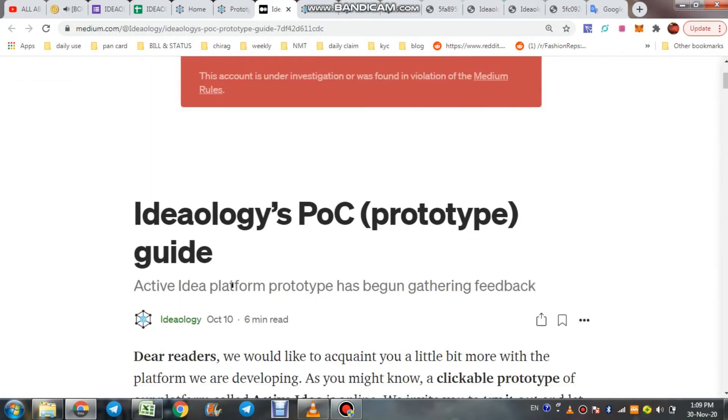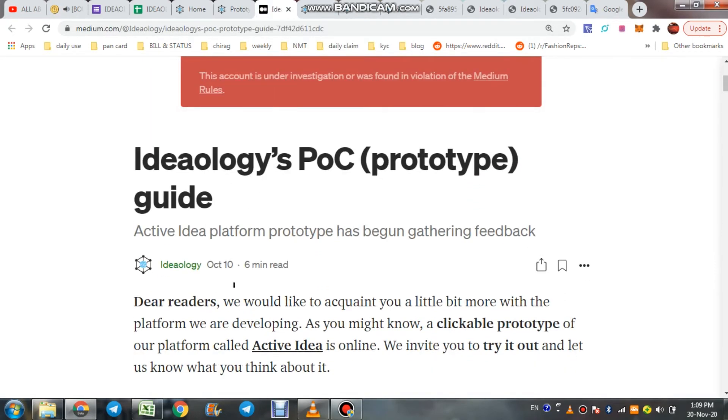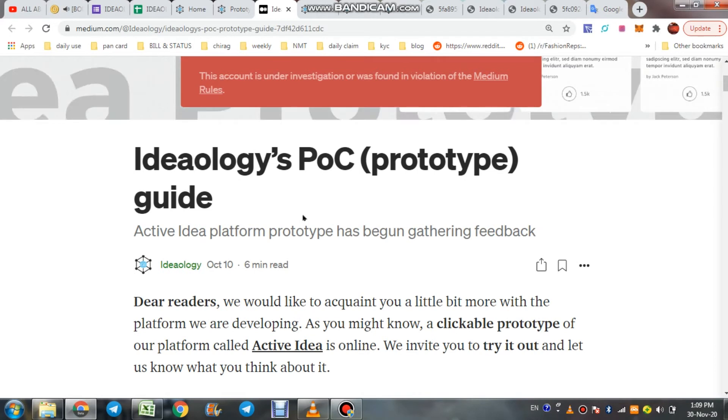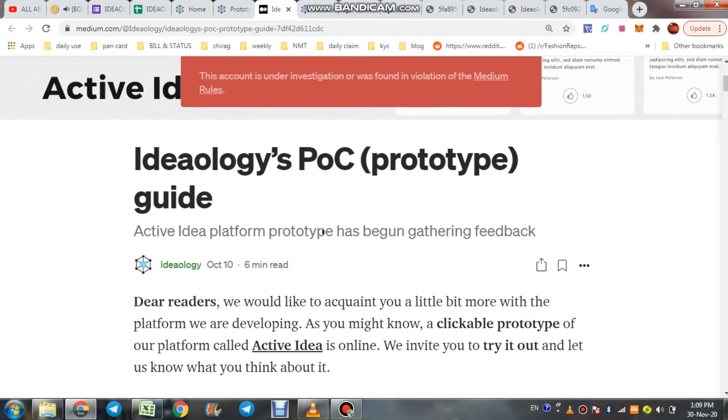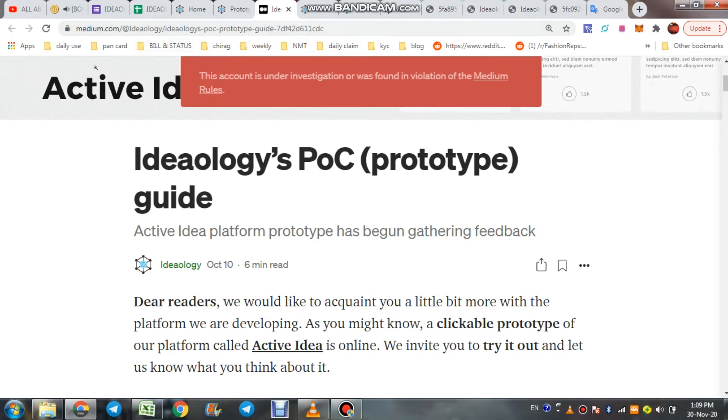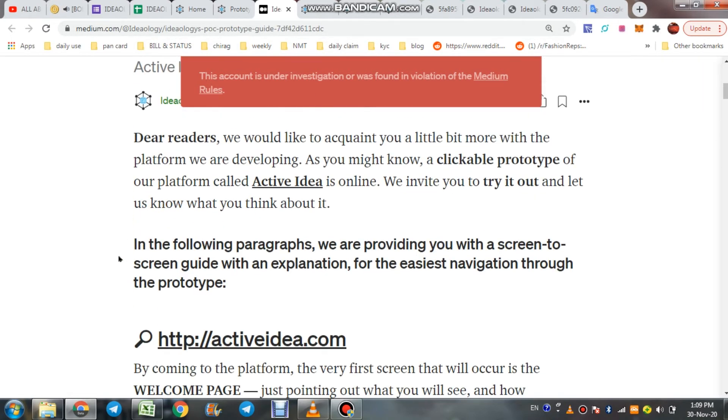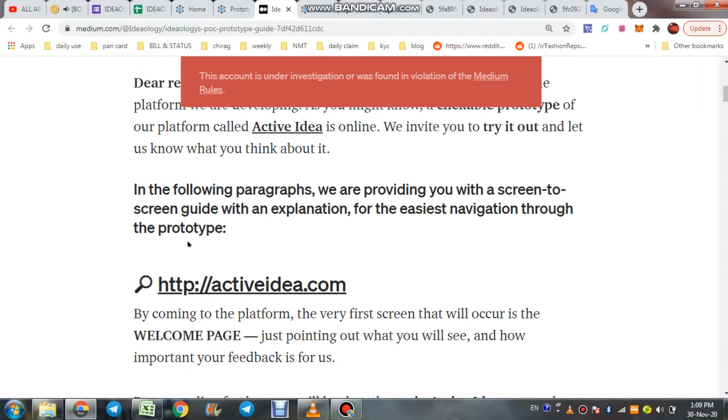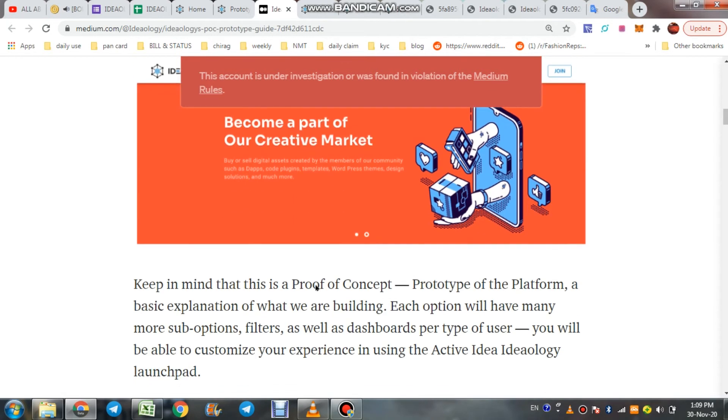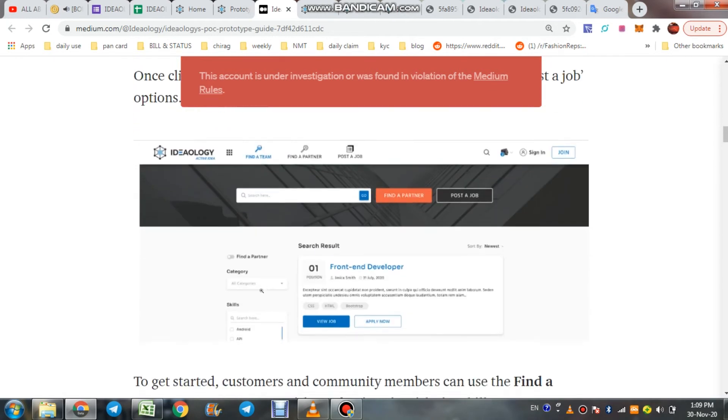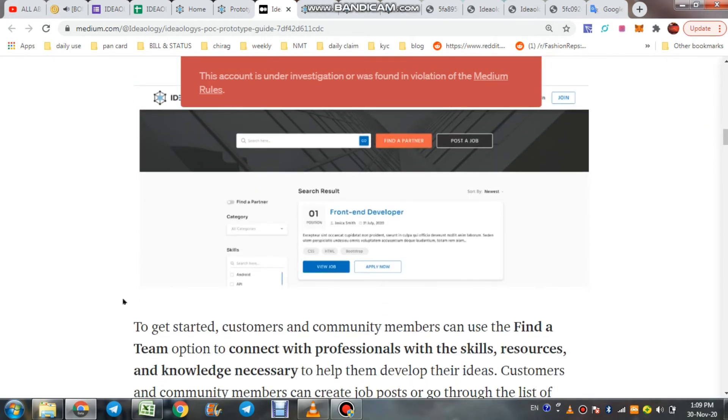One step further: if you have any idea, creativity, talent, or skills, then read this article on their Medium post. How to enter and join their platform, all the details. You have to register on activeidea.com and all the details are here.